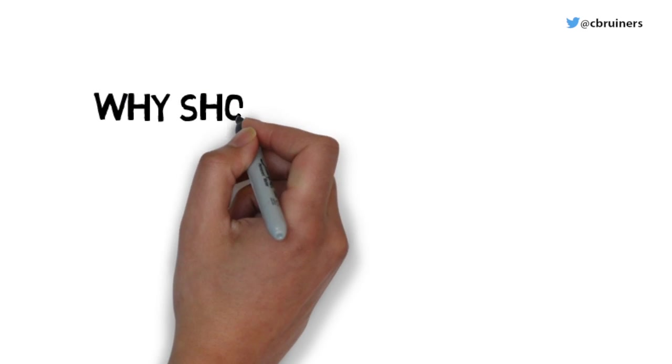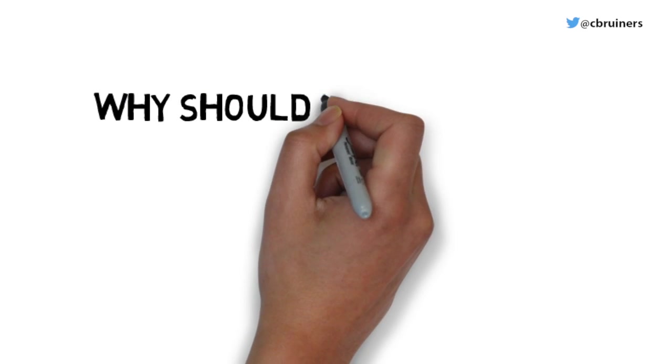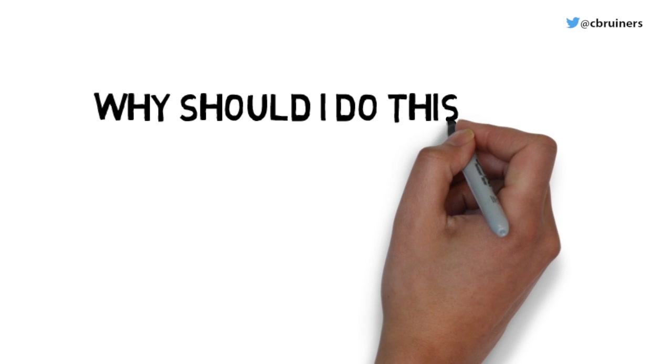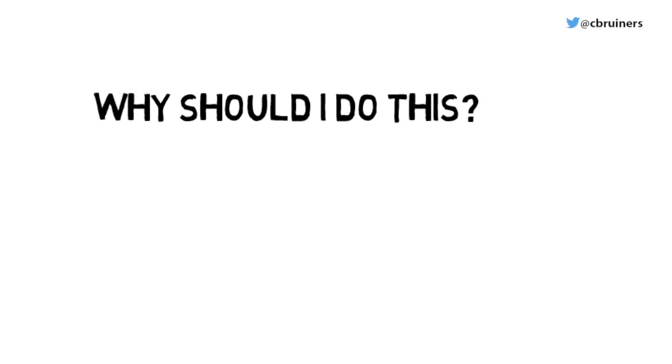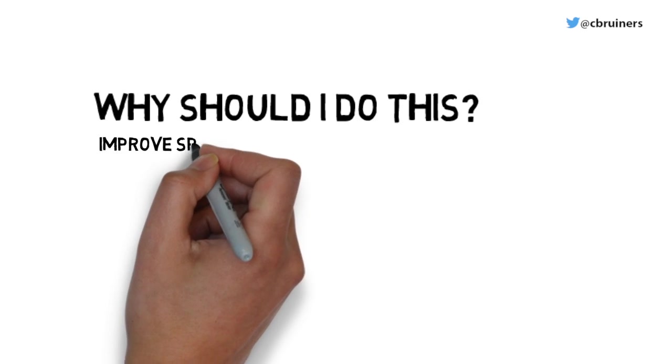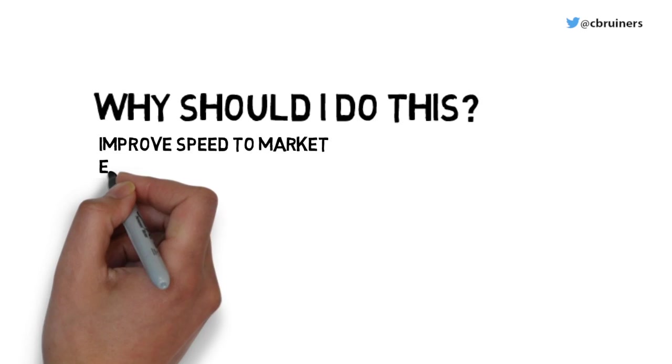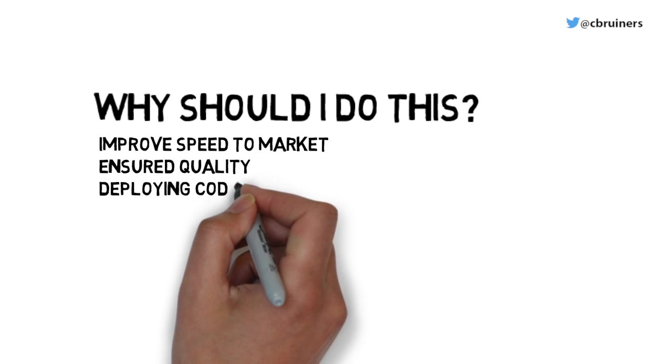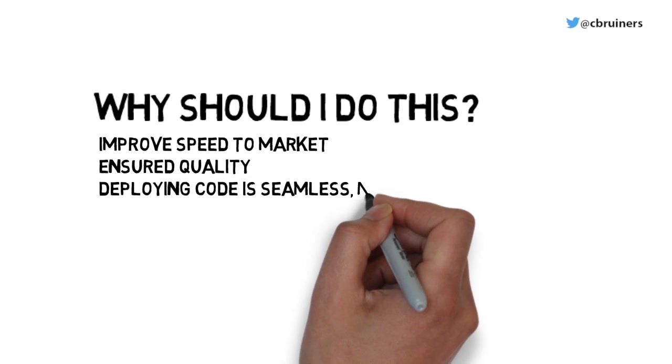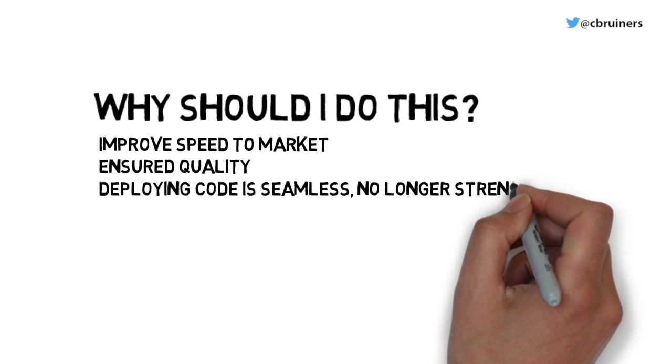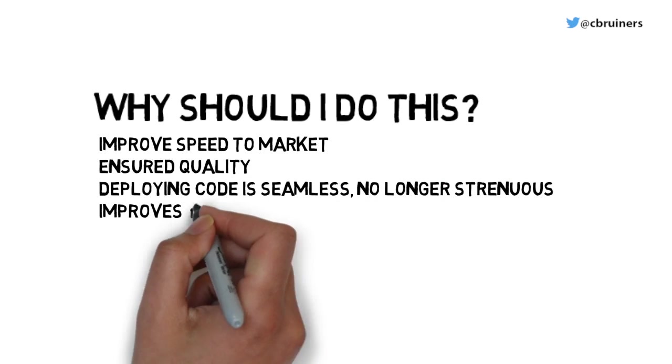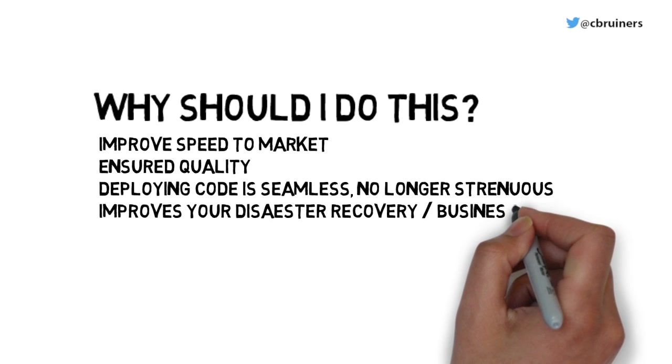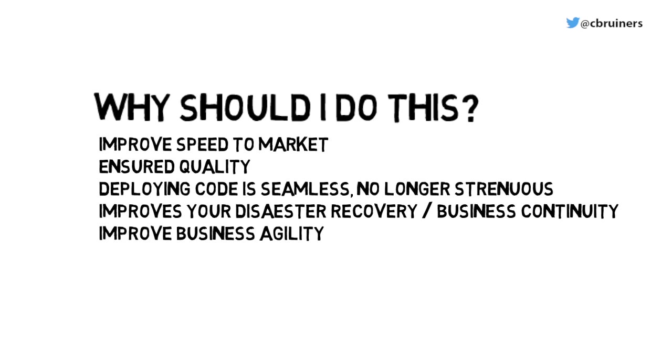So why should I do this? To improve speed to market, ensure high quality, deploy code in a seamless, no longer strenuous fashion, improve disaster recovery and business continuity, as well as improve business agility.